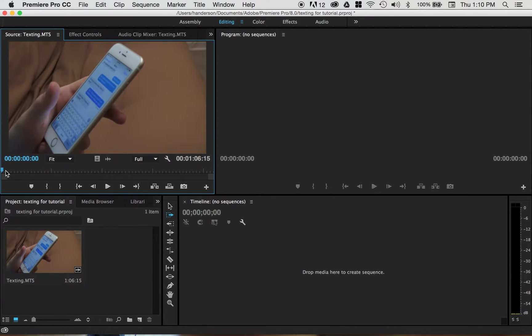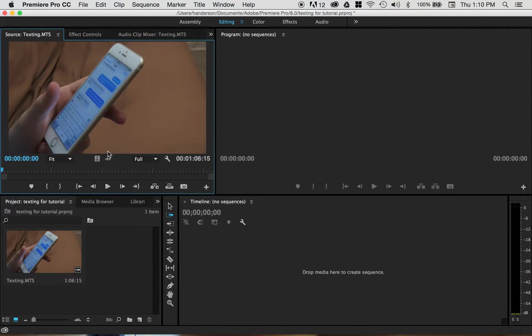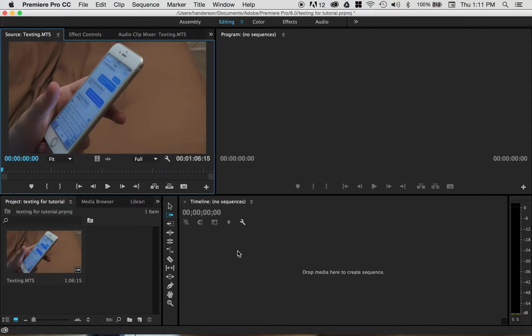But sometimes, whenever you're trying to drag the video that you have from the preview monitor into your sequence, you only bring the video and you don't bring the audio, and there doesn't really seem to be an explanation for it. This is a short video on how to fix that.